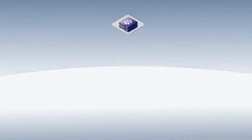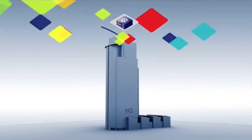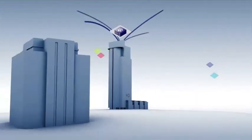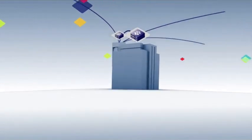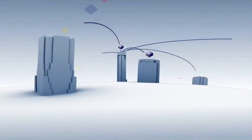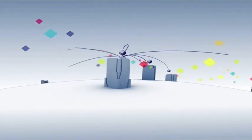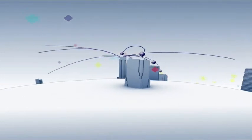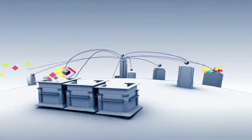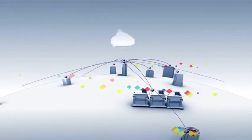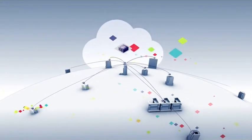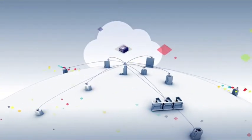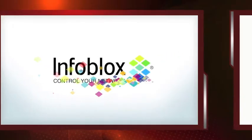So go ahead, think big. Open that new branch office. Launch the new line of business. Build yourself a cloud. Because controlling your network has never been easier. Infoblox. Control your network.